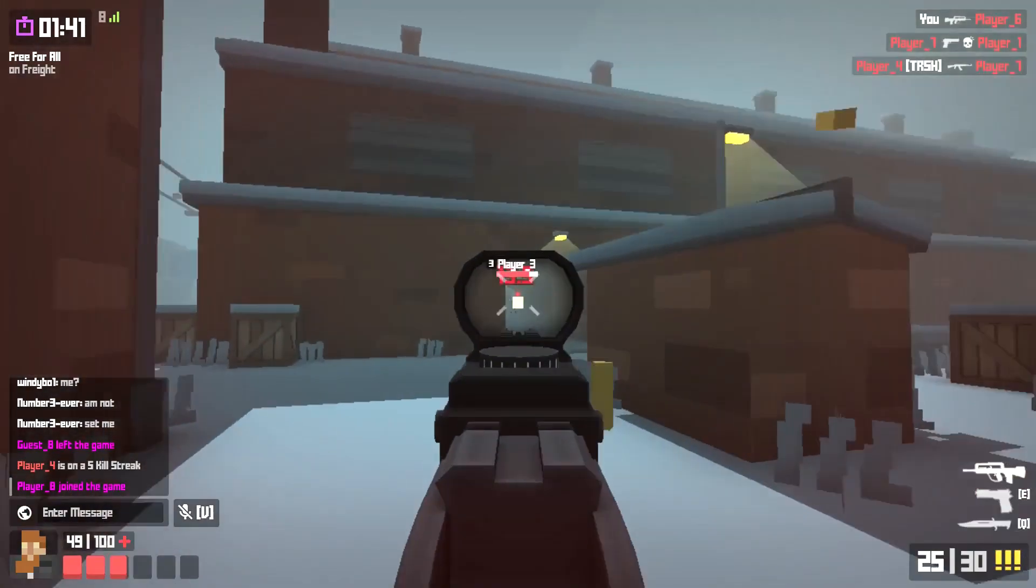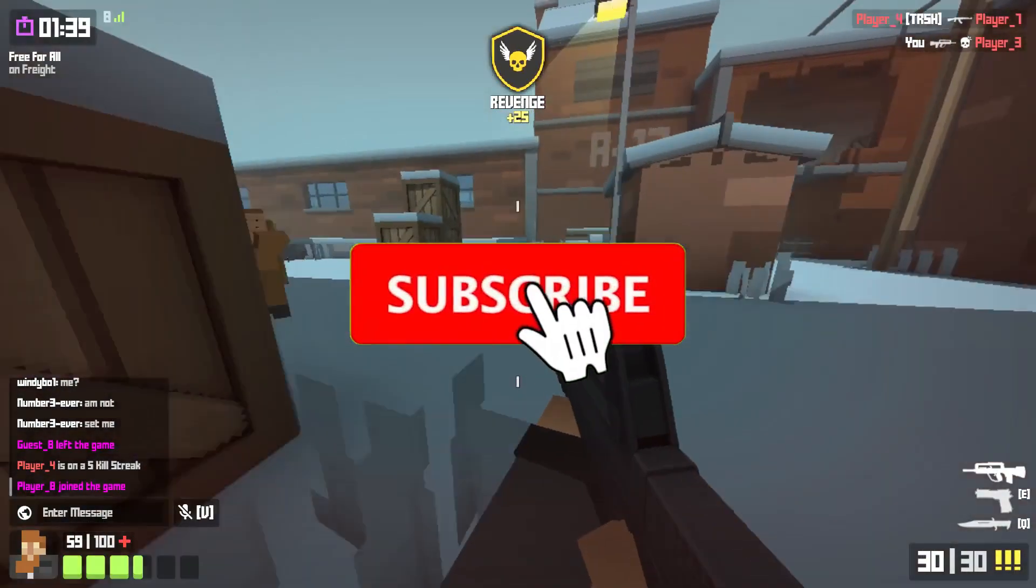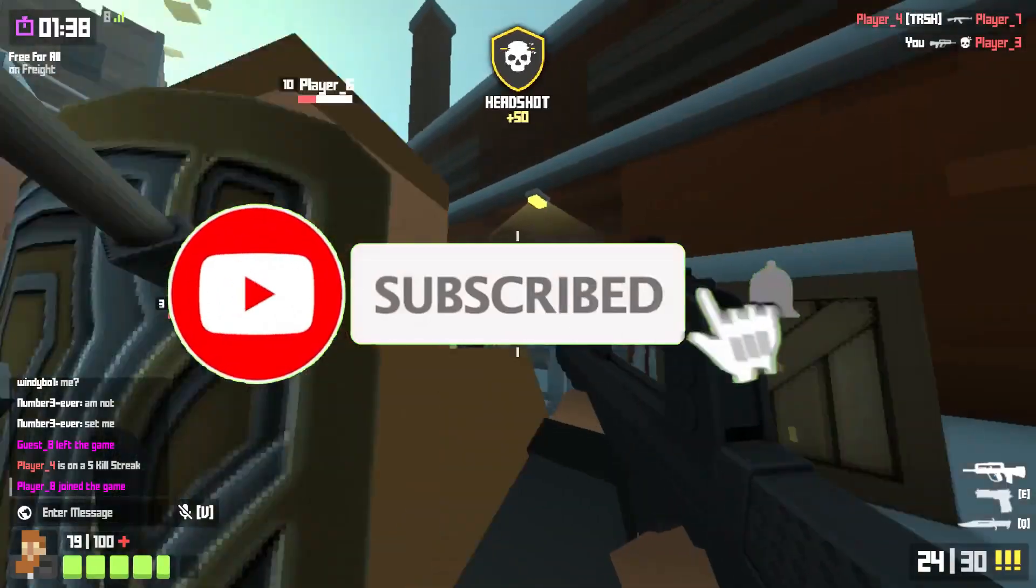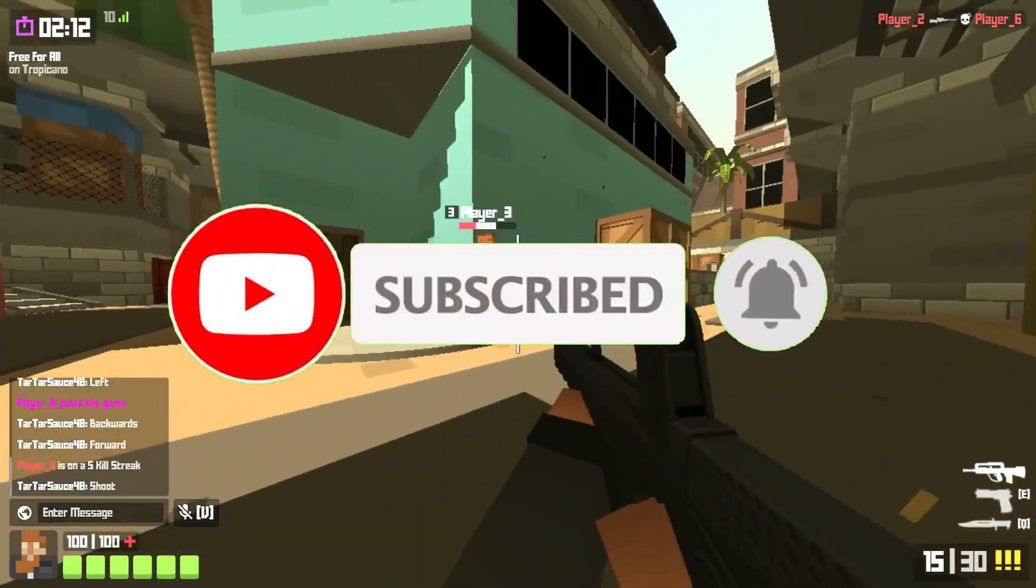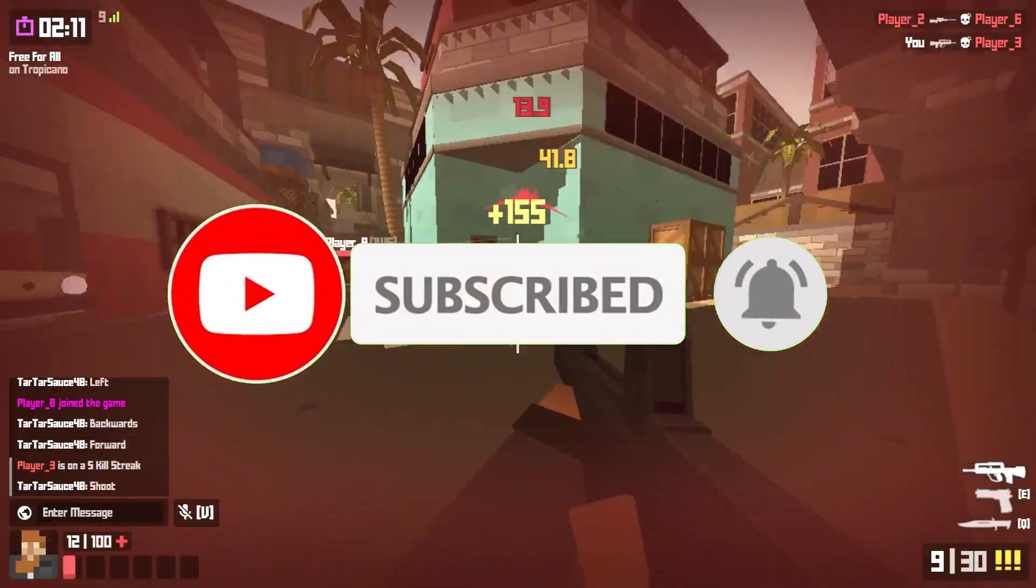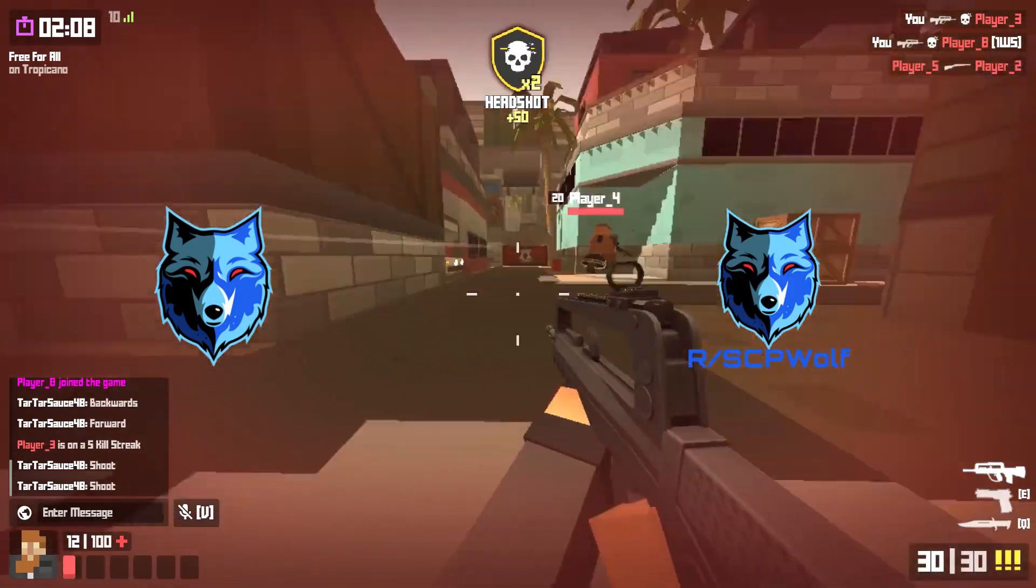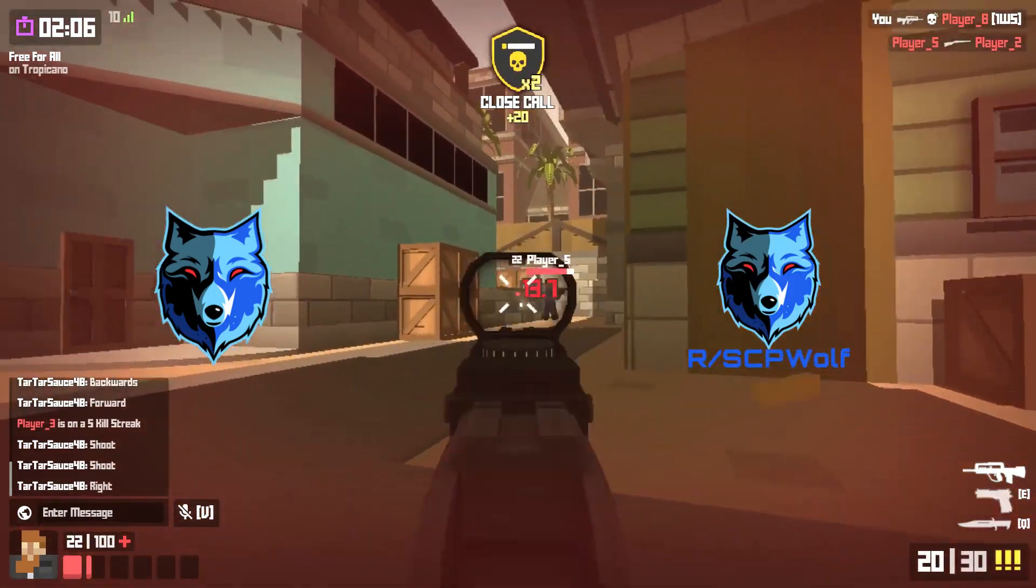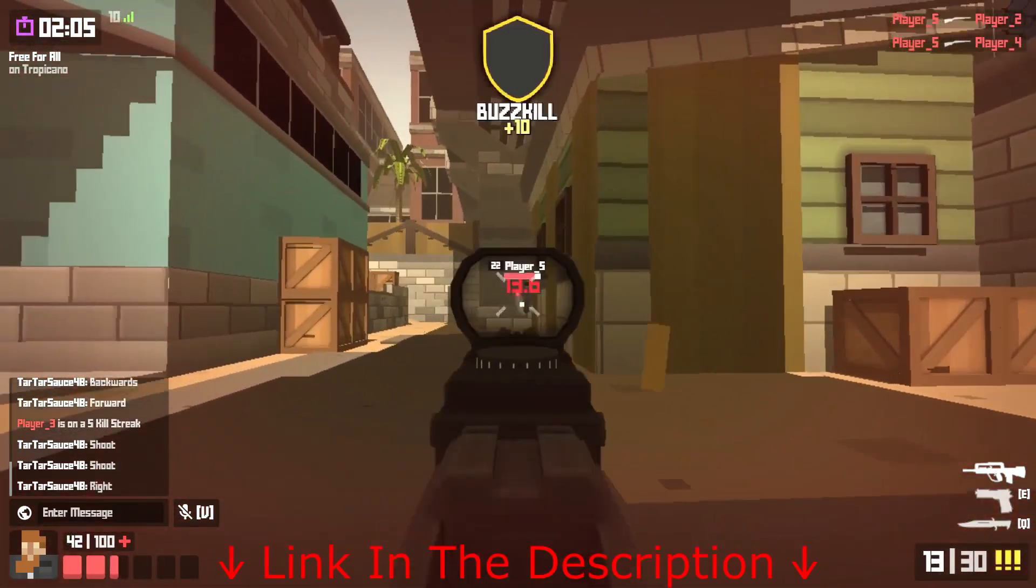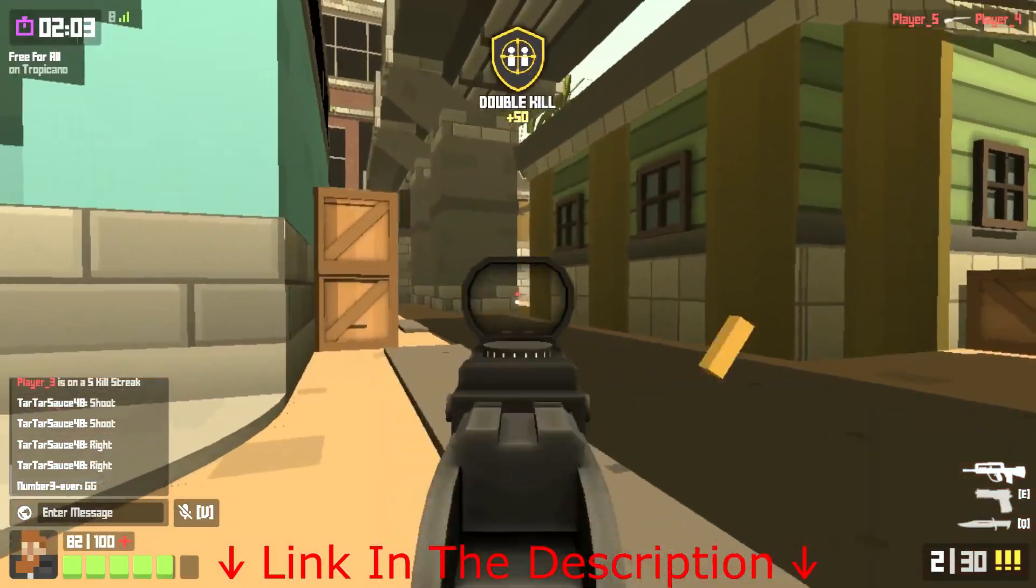But before I get started, make sure to subscribe and smash that bell, so you won't miss any of my latest methods. Also, check out my discord server and r slash SCPWolf if you need help. Link is in the description below.